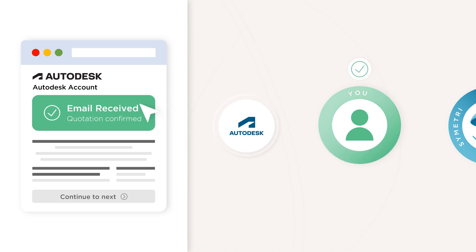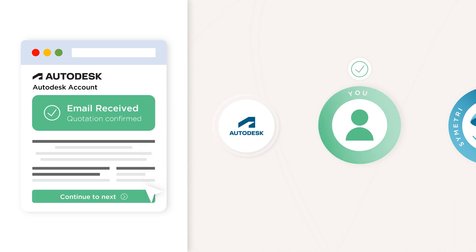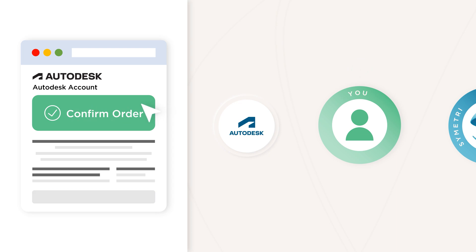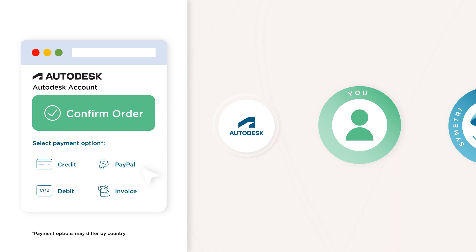When you're ready to proceed, you will receive an email from Autodesk directly confirming your quotation for the Autodesk aspects of your solution. If everything is as expected, you can then confirm your order in your Autodesk account, selecting from the payment options that you're eligible for.